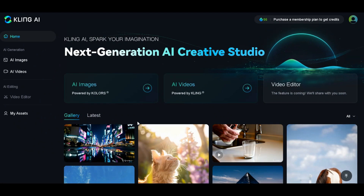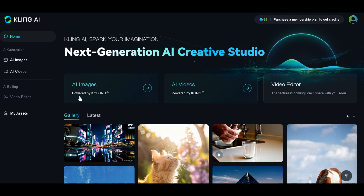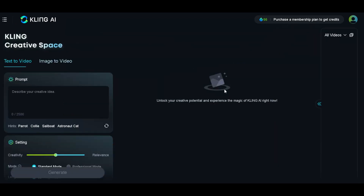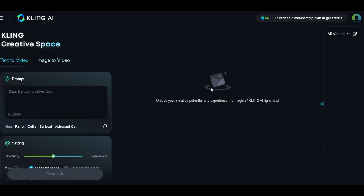Once you're in, Kling AI gives you 66 credits to play around with each day. Now, click on the AI video section. You'll see options for text to video and image to video. I'm going to focus on image to video right now, but I'll show you the text to video part in just a bit.